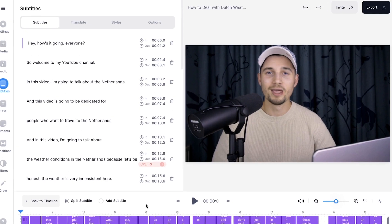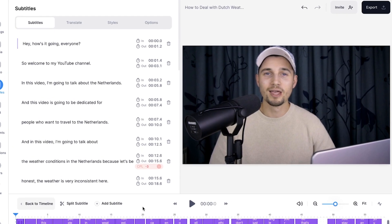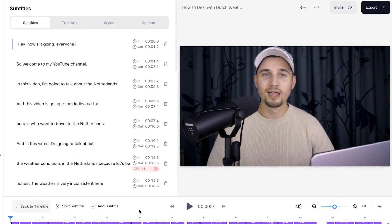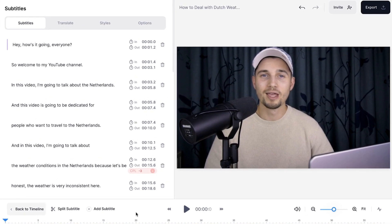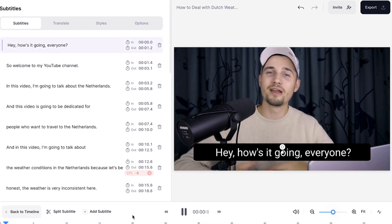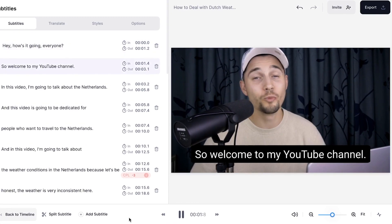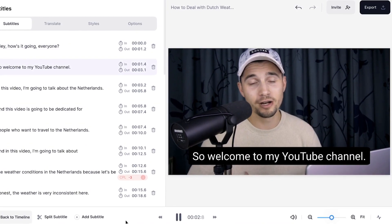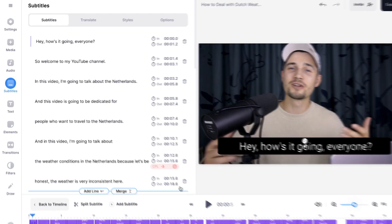All right, so as you can see, the captions are created automatically, and if I play back the video... Hey, how's it going, everyone? So, welcome to my YouTube channel. You can see that the subtitles are fully synced with the audio of the video.